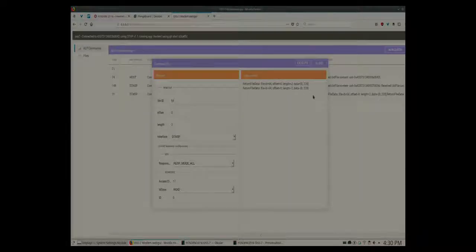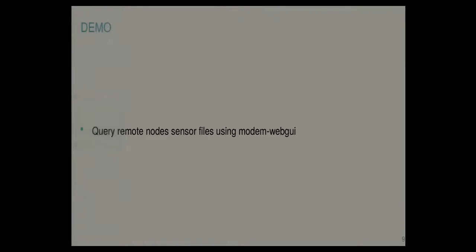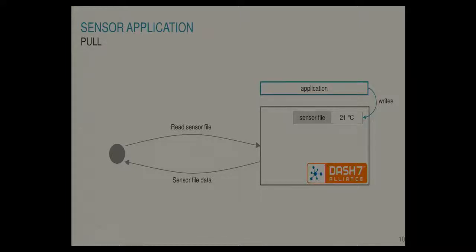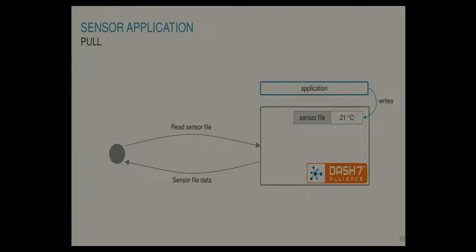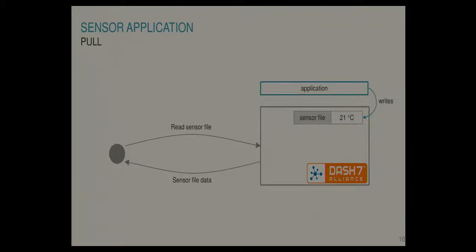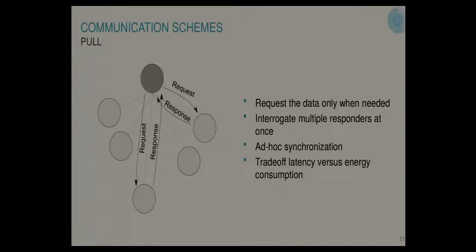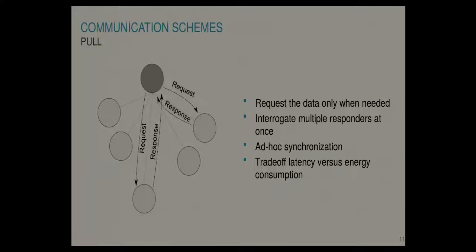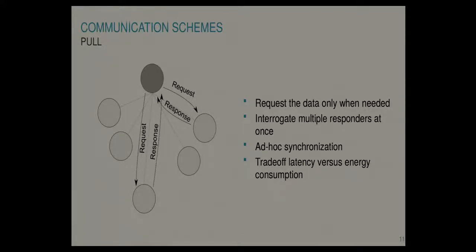So what happens here is this is our sensor node. The application is basically writing the sensor file continuously or periodically. It writes a sensor file and the rest is managed by the Dash 7 stack. So here we have the interrogator which was this node here. It just executes the command to read sensor file. The stack will receive it, will read the sensor file and will retransmit or will answer the data. So the application doesn't know. The application is totally unaware of this happening. This is what we call the pull communication scheme. And it's useful if you want to request the data only when needed. So for instance on an external event like a door closes and you want to query all the nodes inside. Or a user pressing a button on the UI. Then pull communication makes sense. You can also interrogate multiple responders at once.